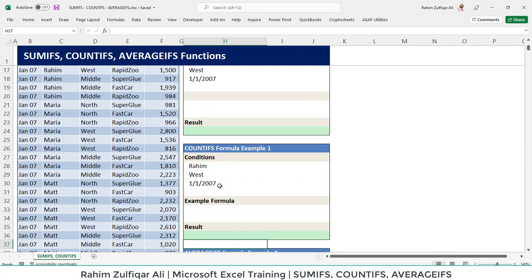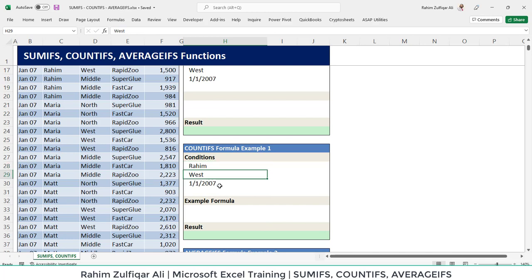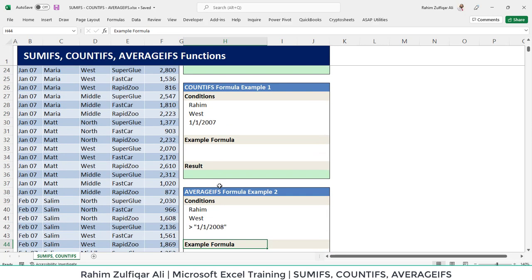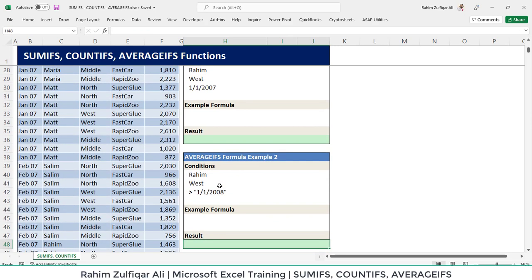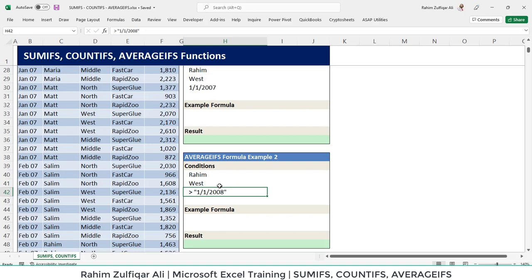Then we have another example of countifs in which we have three criterias. Again, we need to find the number of transactions which Raheem has done in the West region for 1st January 2007. And at the last, we will find the averageifs function. From that, again, we have three criterias: how much net sales did Raheem done in the West region after 1st of January 2008. So let's get started.